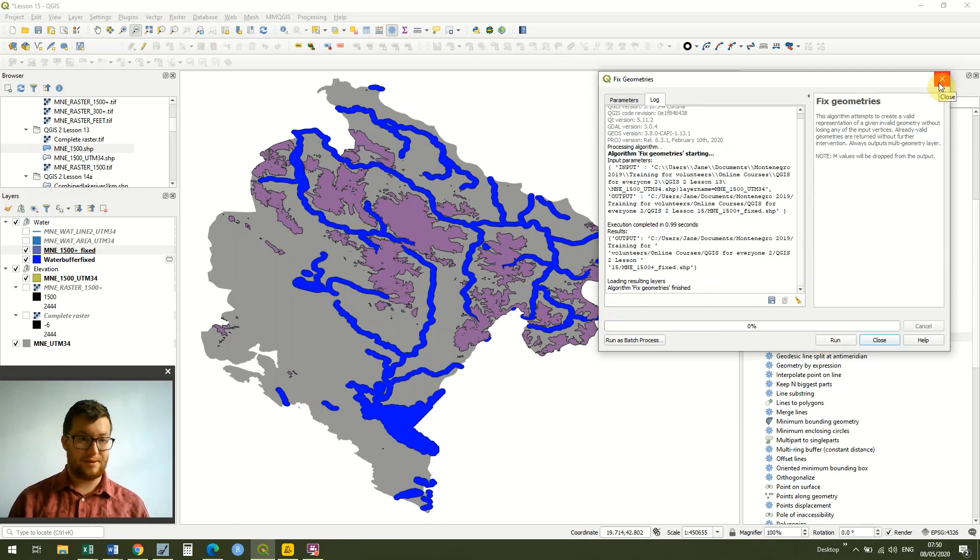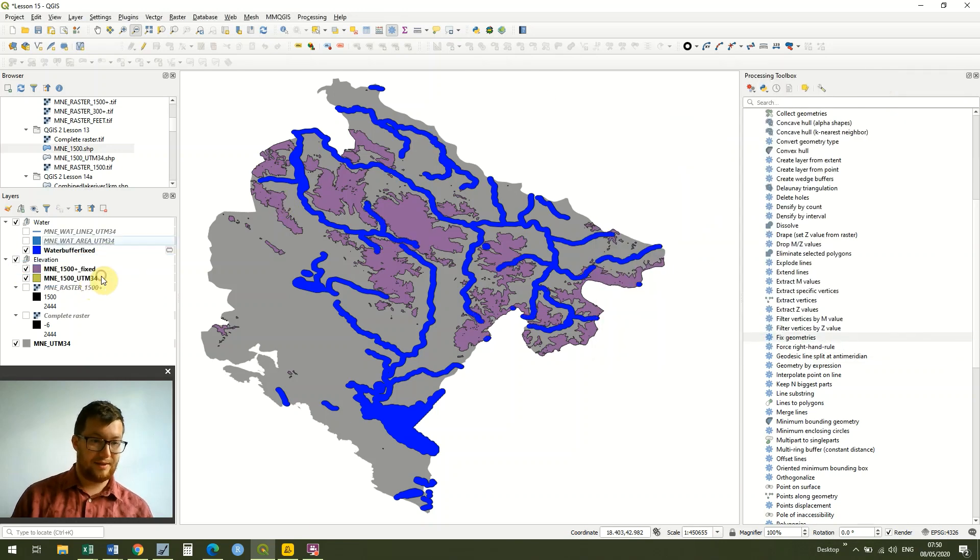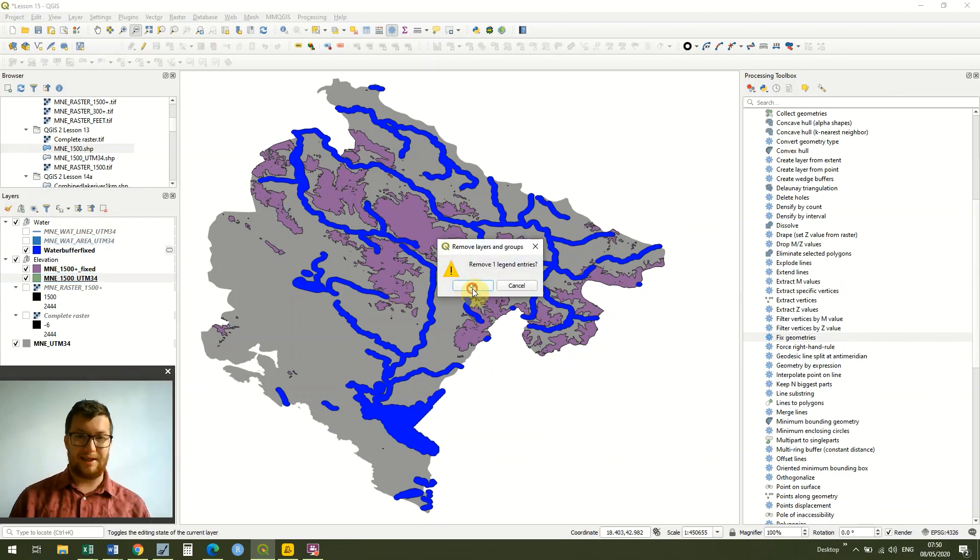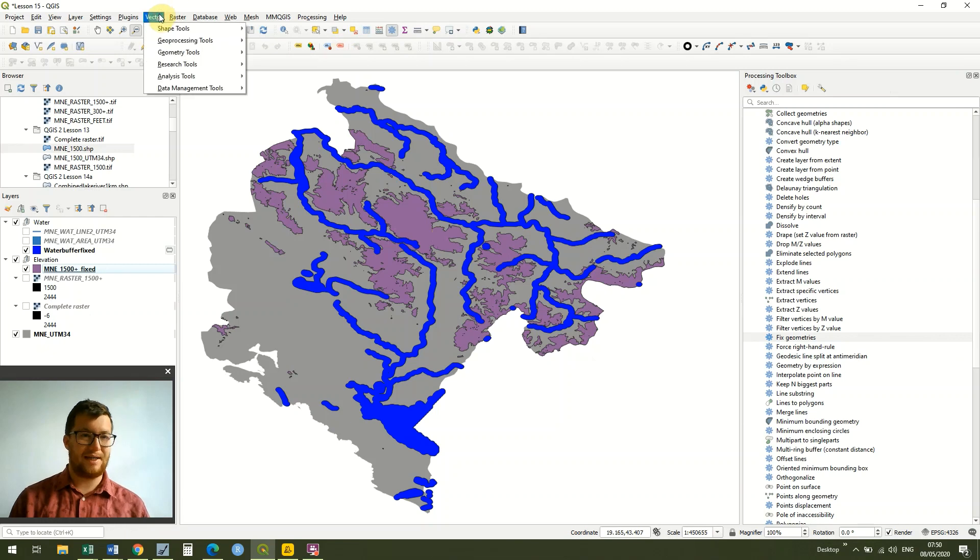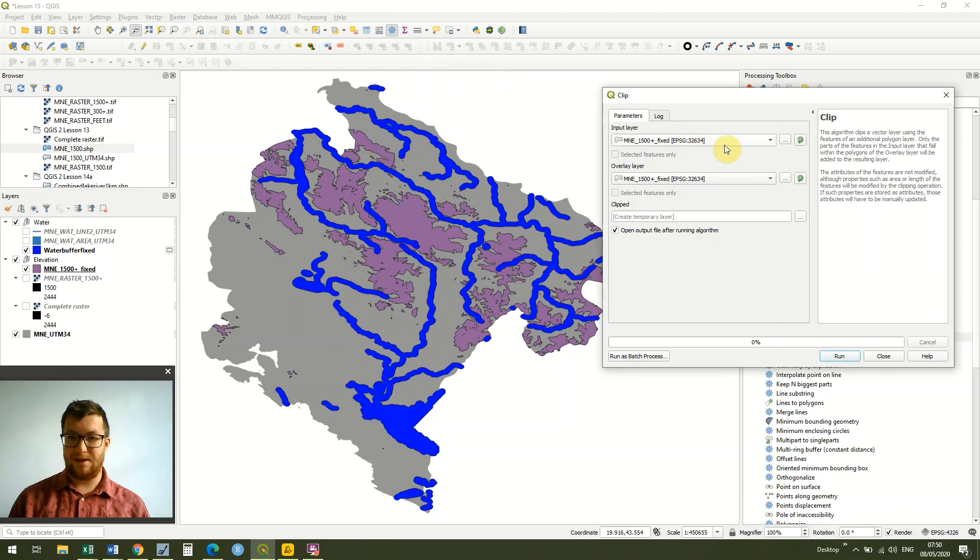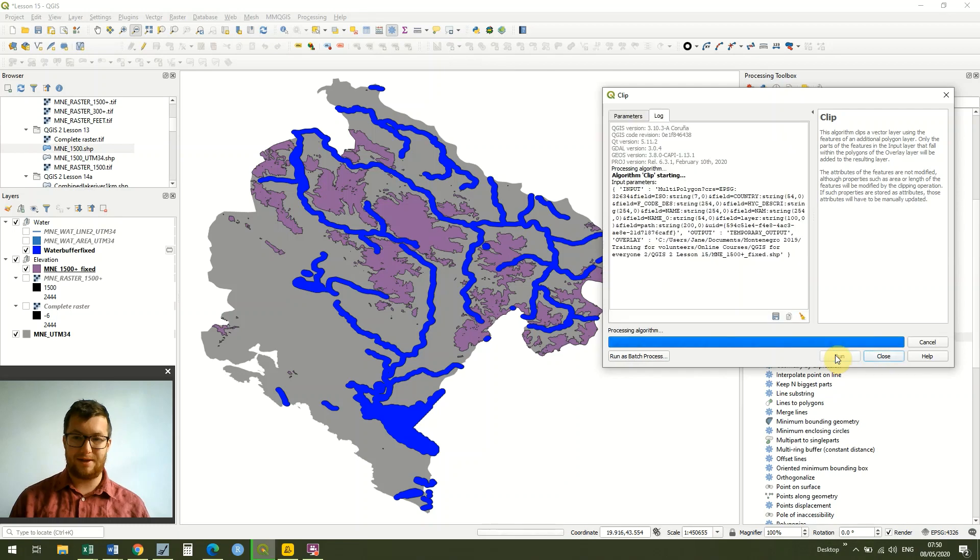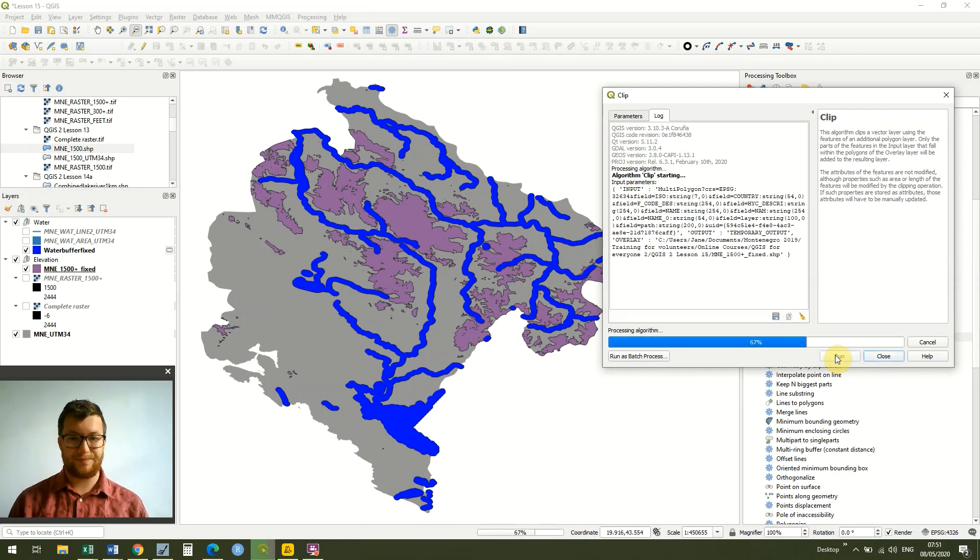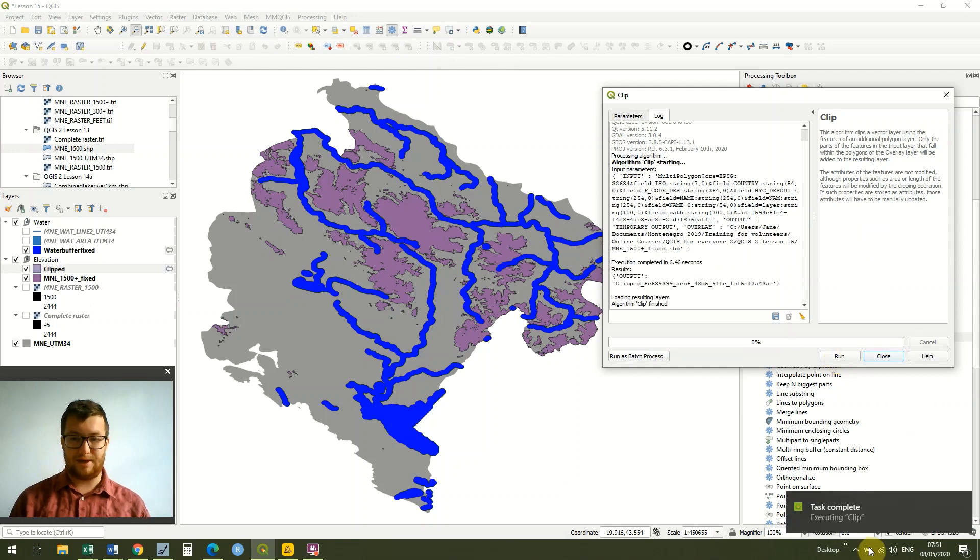I'm just going to drop it down into the elevation layer and get rid of the original. So third time's a charm. We go to vector data, geoprocessing tools, clip. We're going to clip the water buffer fixed layer by the Montenegro layer. So this time hopefully it will work. Both of our layers are fixed. And it has worked. So we get this little task complete, executing clip. Great. So we can close the clip.